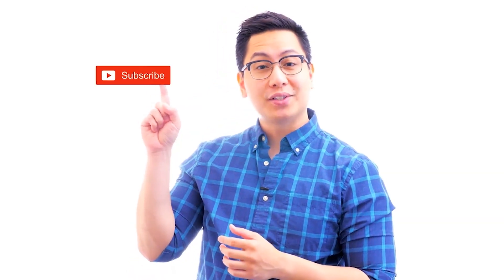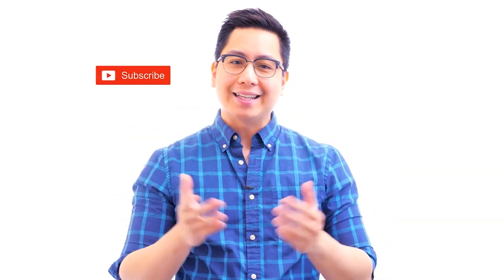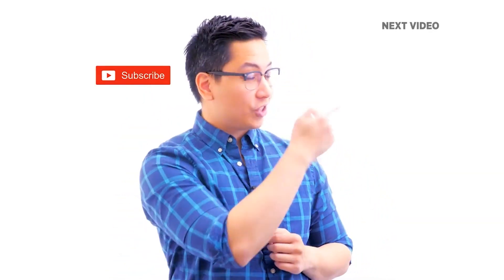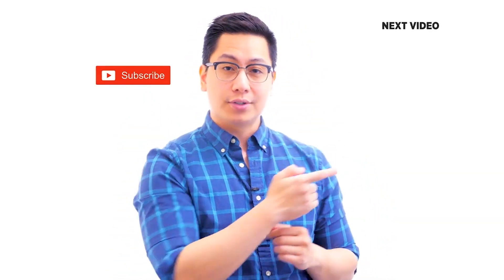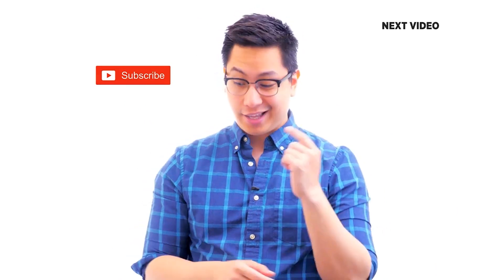Hi there. If you like this video, subscribe to the Simply Learn YouTube channel and click here to watch similar videos. To nerd up and get certified, click here.